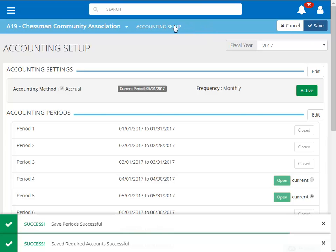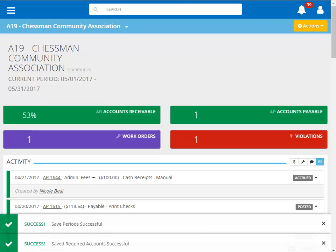If we go back to the main page of our community, you will see that our current accounting period is now May.